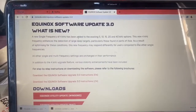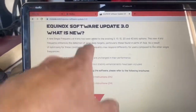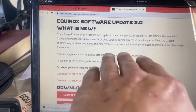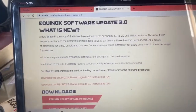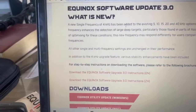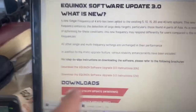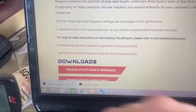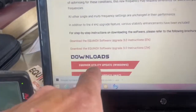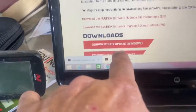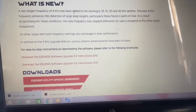In the 3.0 update they added a new four kilohertz frequency, so now it's a total of six different frequency options you can choose from on the 600 and 800 Minelab. It also has various stability enhancements they said they added to it. Here are the instruction brochures for Windows and Mac.